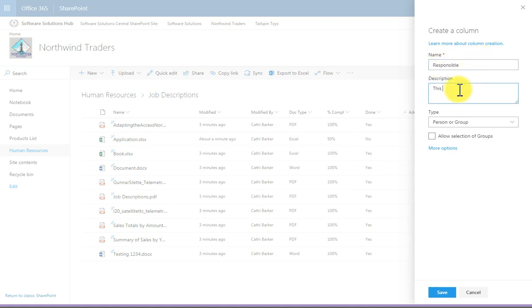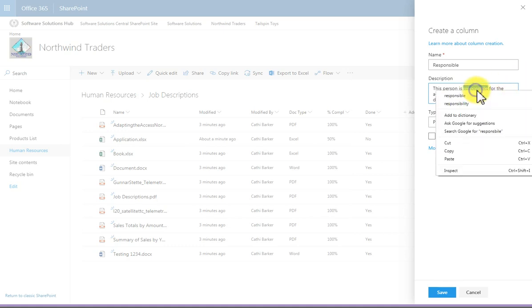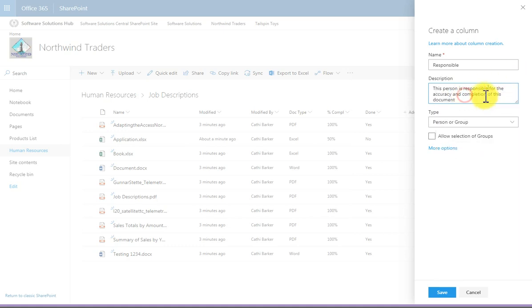This person is responsible for the accuracy and completion of this document. And we have a spell checker, which is great as well. Just right click.